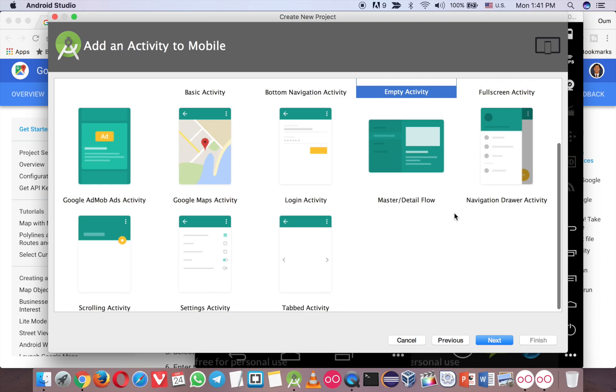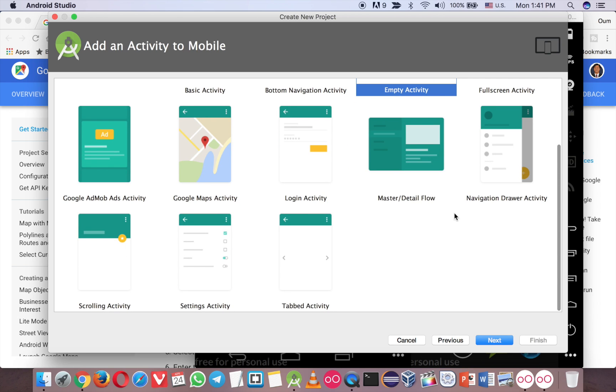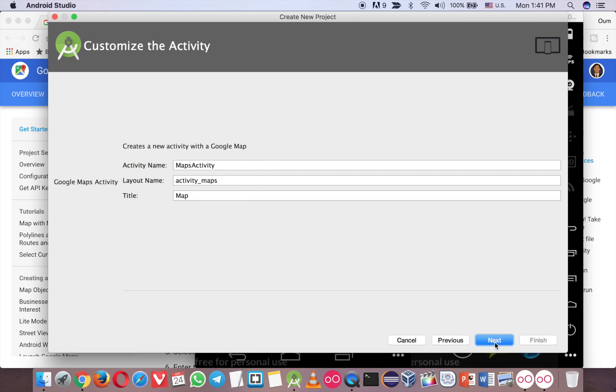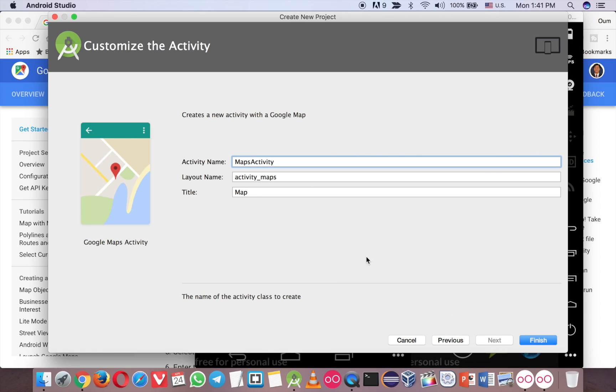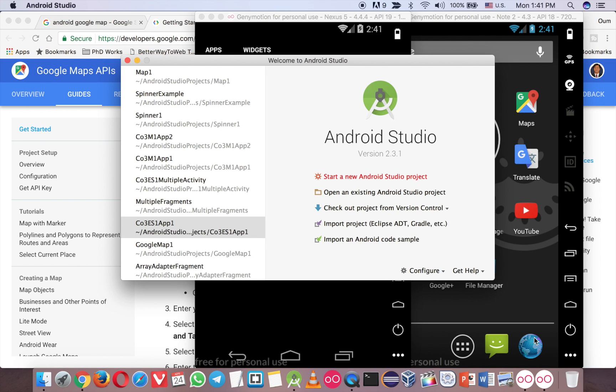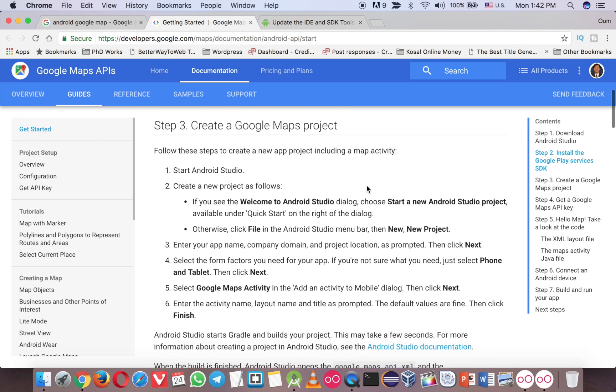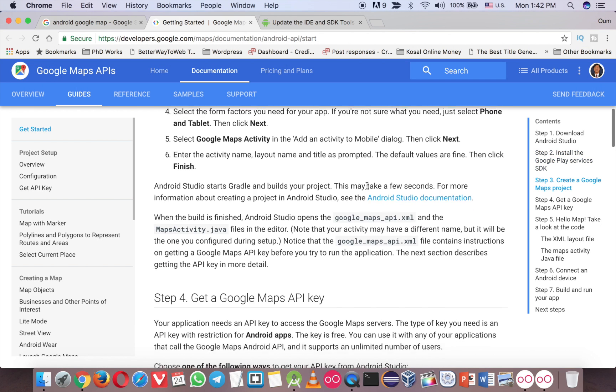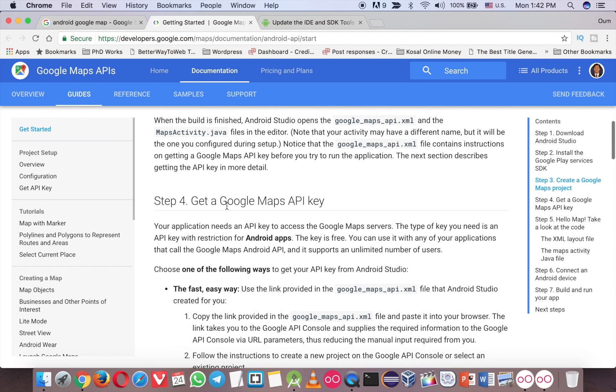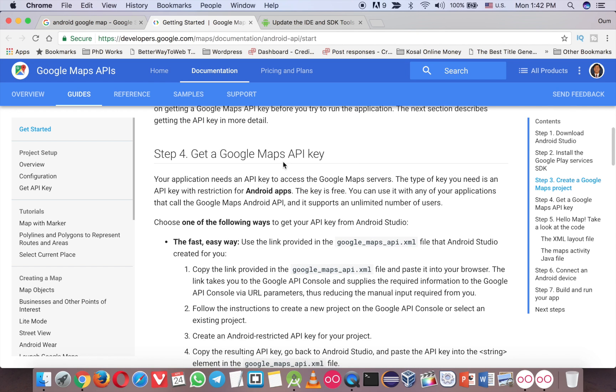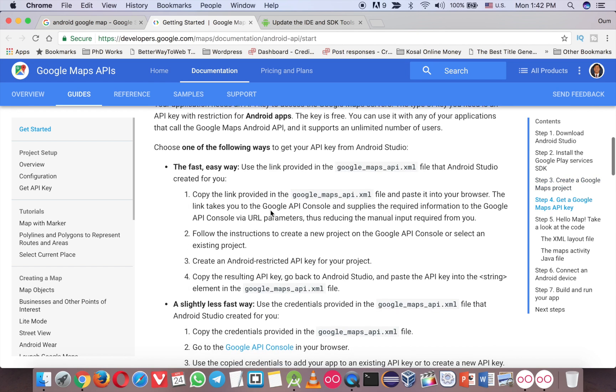And here, you use the Google Map Activity, the default one. And just leave the name like Map Activity. And now you finish step three and you will get the API key for the Google Map.